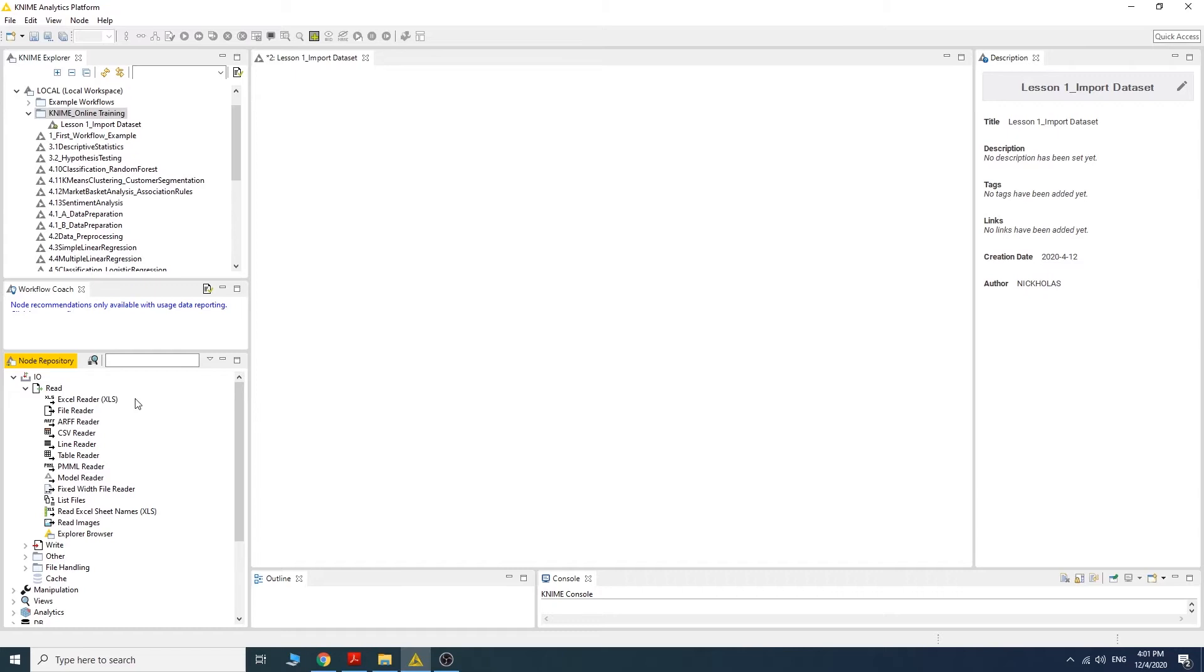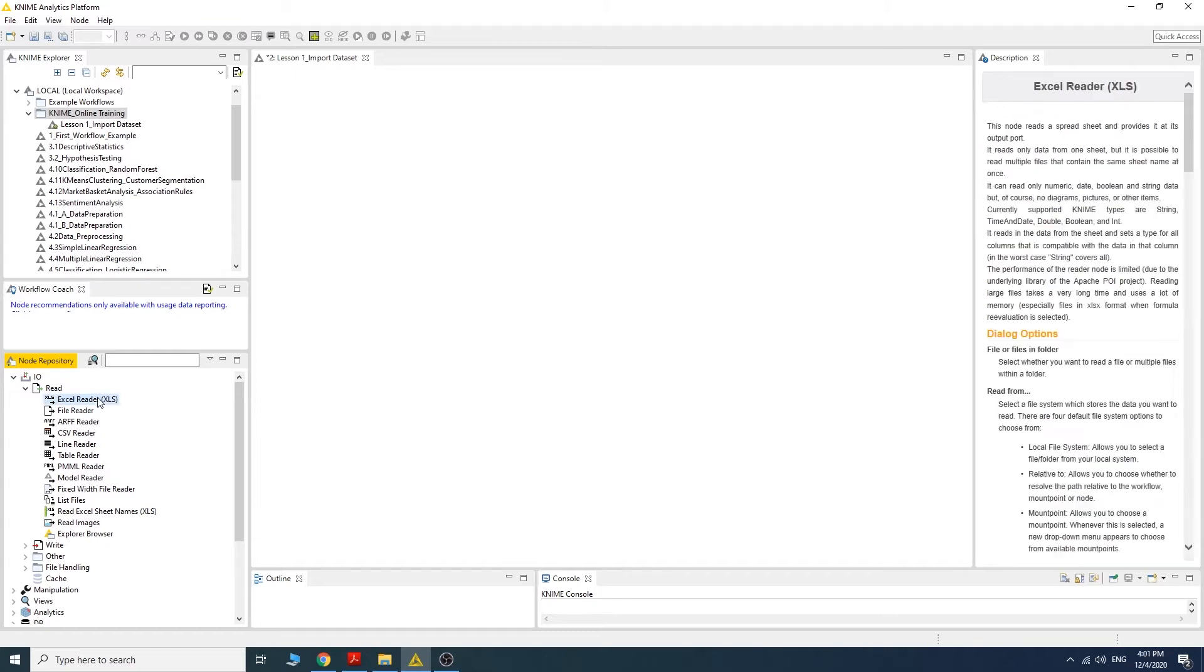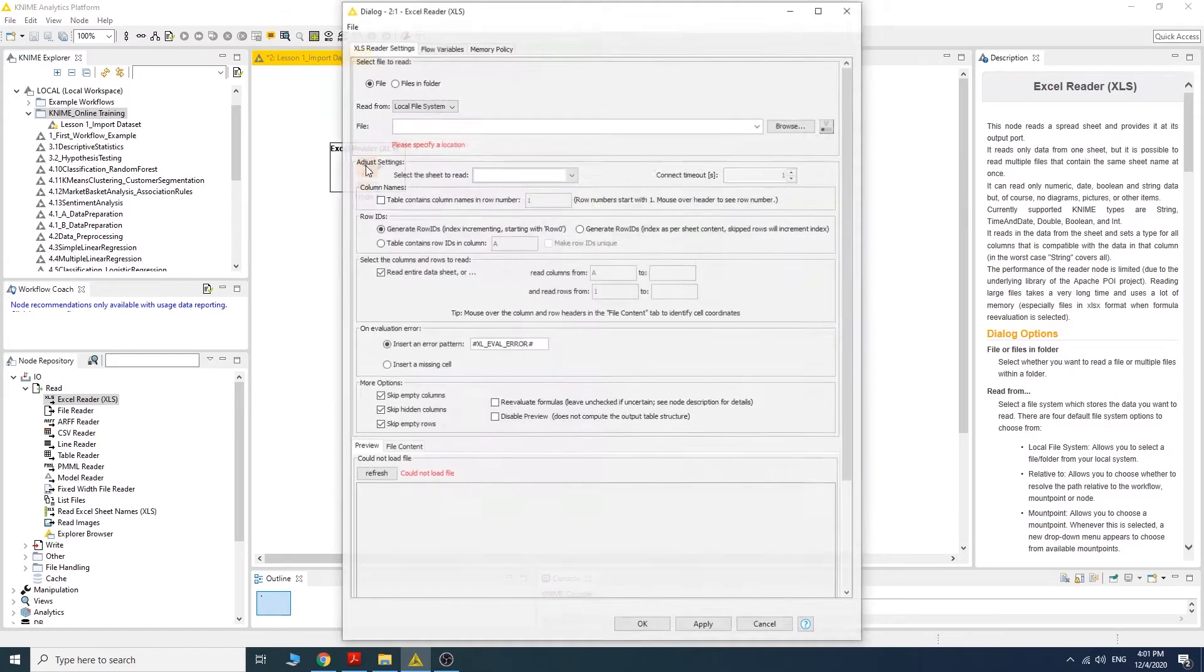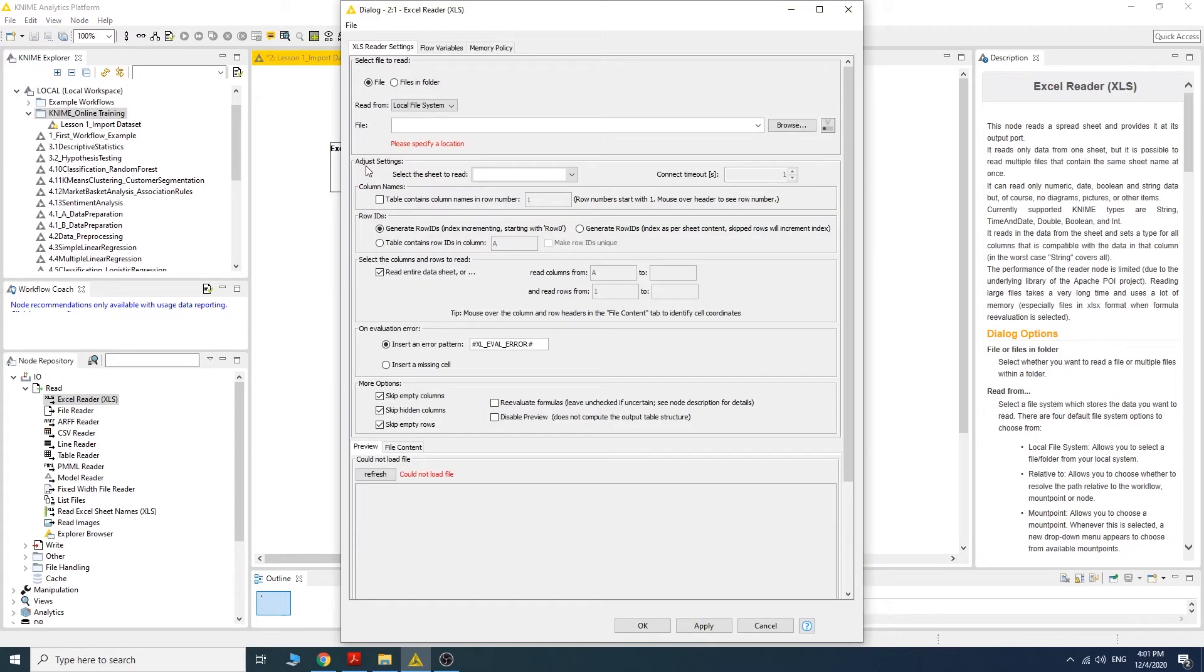Since we want to import an Excel file, we are going to use the Excel Reader node here. Drag it into the workflow, then double click the node and we will see this configuration.